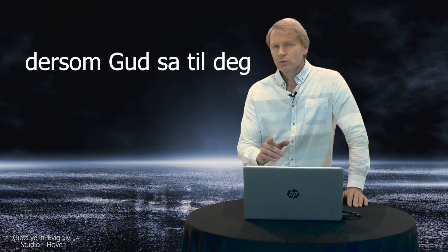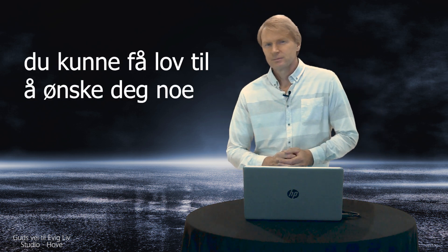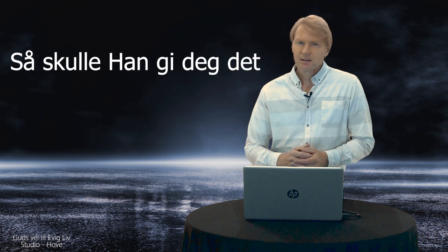For det Gud hadde sagt til Salomo, at han kunne ønske seg noe, og Gud skulle gi han det, uansett hva det var. Hva hadde du valgt? Det som Gud sa til deg at du kunne få lov til å ønske deg noe, så skulle han gi deg det. Det var bare å komme med ønske. Hva hadde du valgt da? Hadde du valgt penger og materielle ting? Salomo valgte ikke penger og guld. Han spurte Gud om han kunne gi han visdom, et lydhørt hjerte, til å skille mellom rett og galt, for å styre sitt folk riktig.